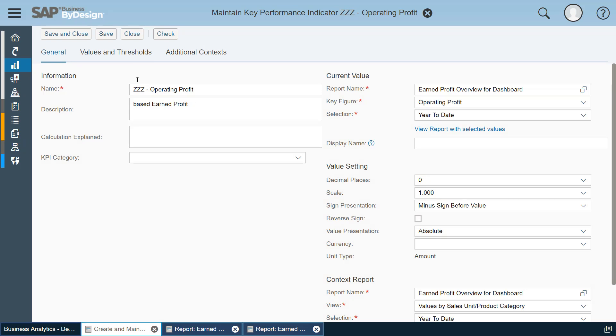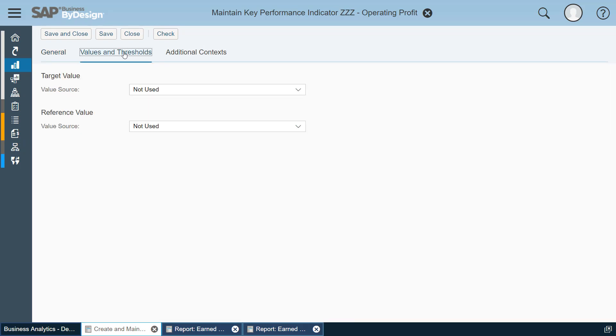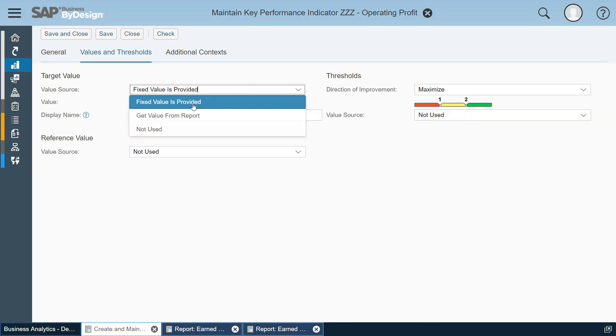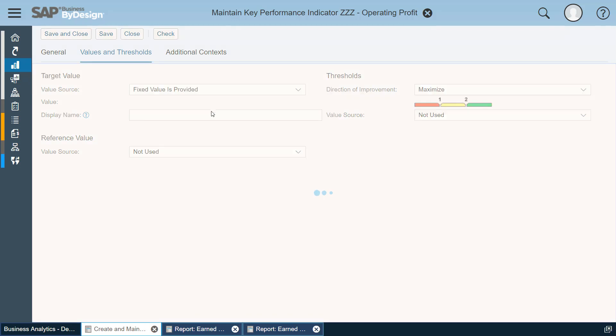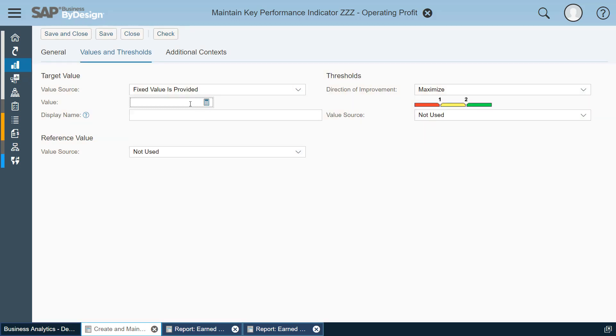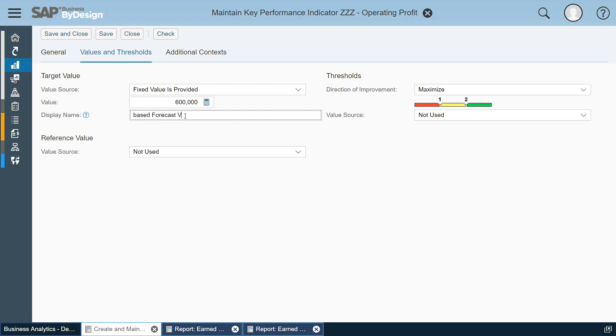So first let's define the thresholds. For example I want to compare my KPI against a target value which in this case I can enter a fixed value. I want to compare it against 600,000 which I am expecting to reach year to date and this is based on my forecast version 3.2.